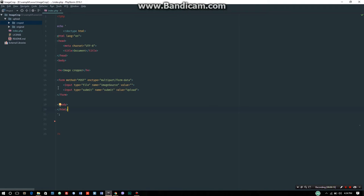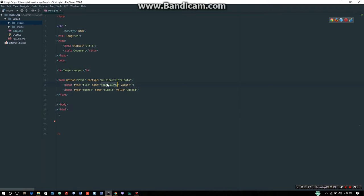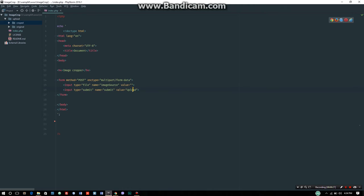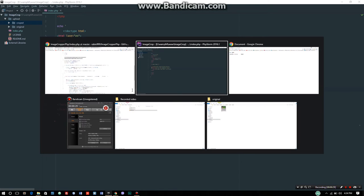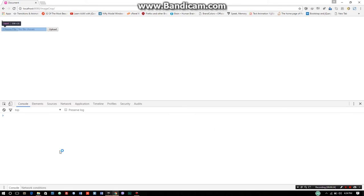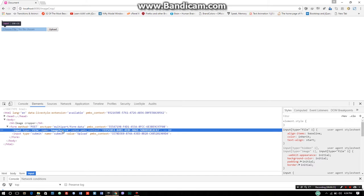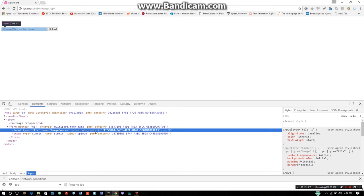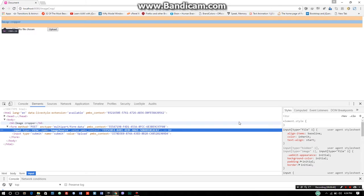Now let's look at the code template. We have a form with method POST and enctype multipart/form-data. The input type is file with name 'image_source'. This is the main important name - image_source. The value is empty, and input type submit with name 'submit' and value 'upload'.